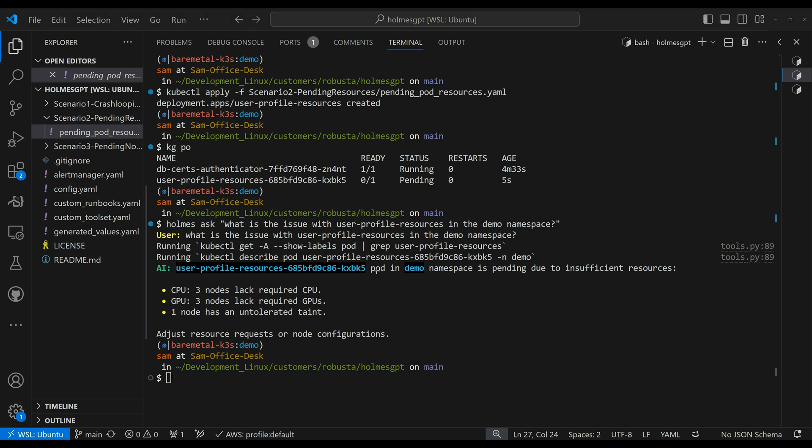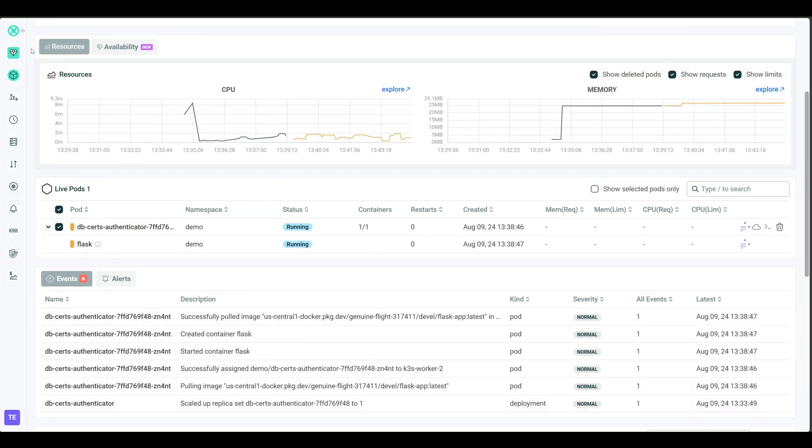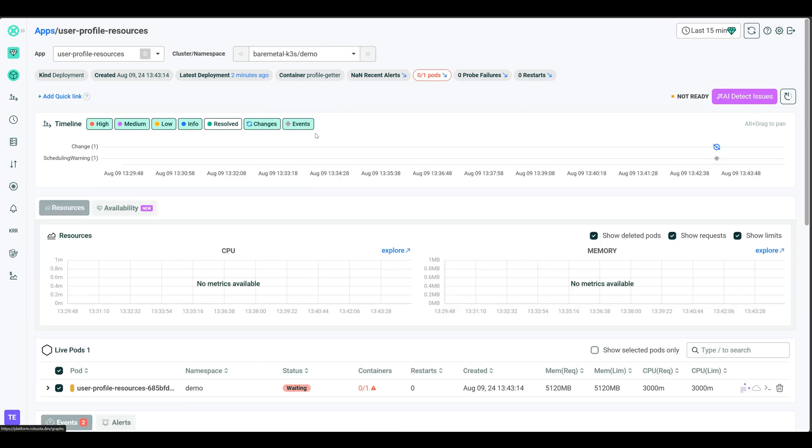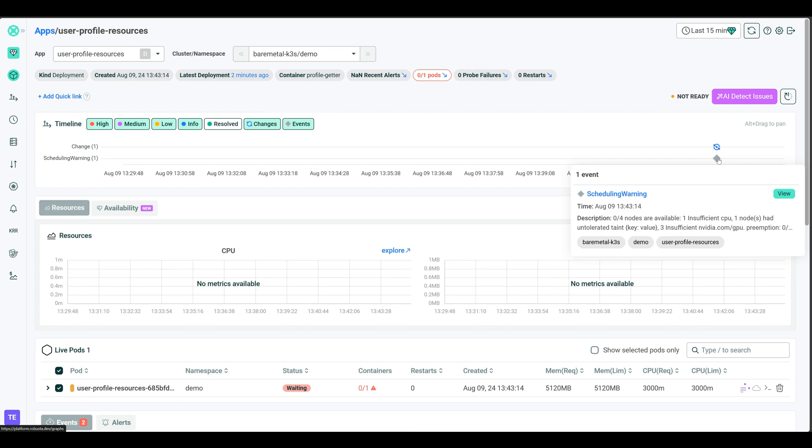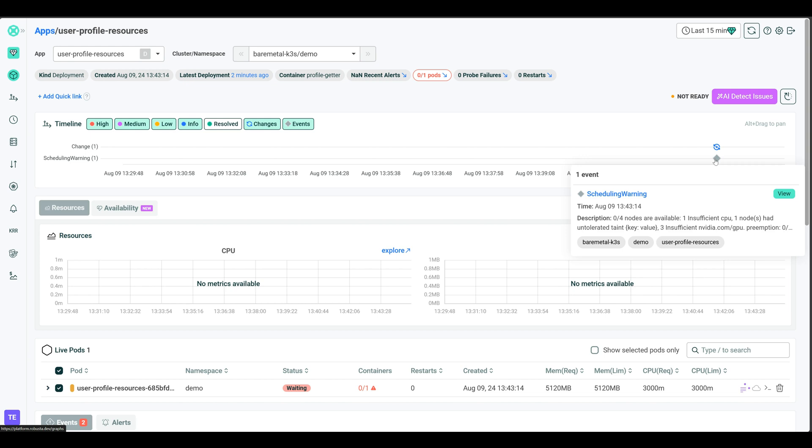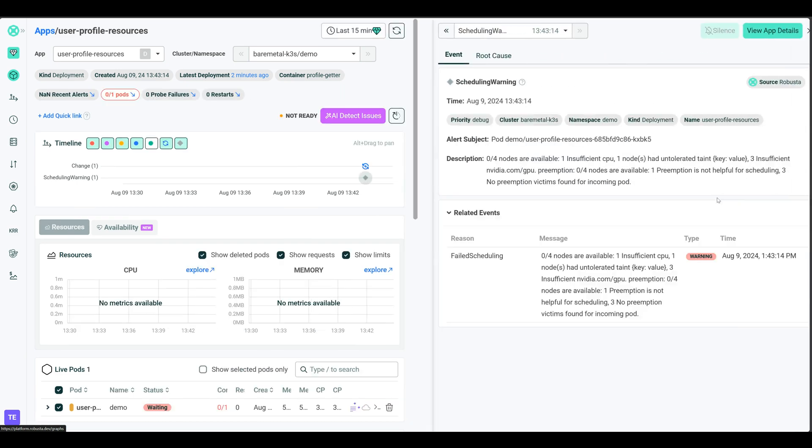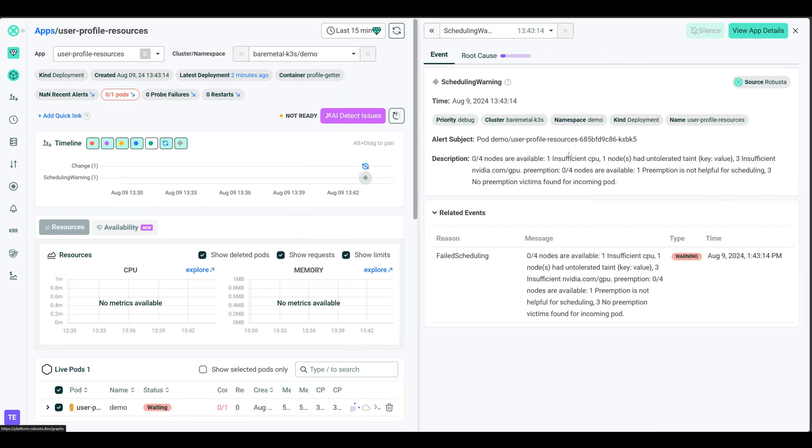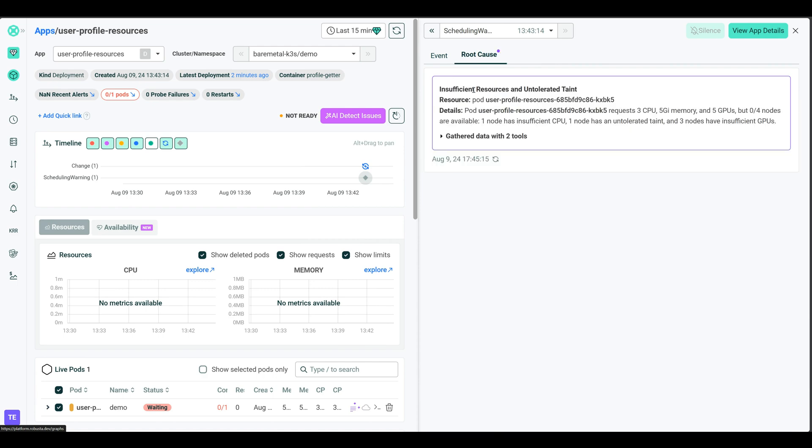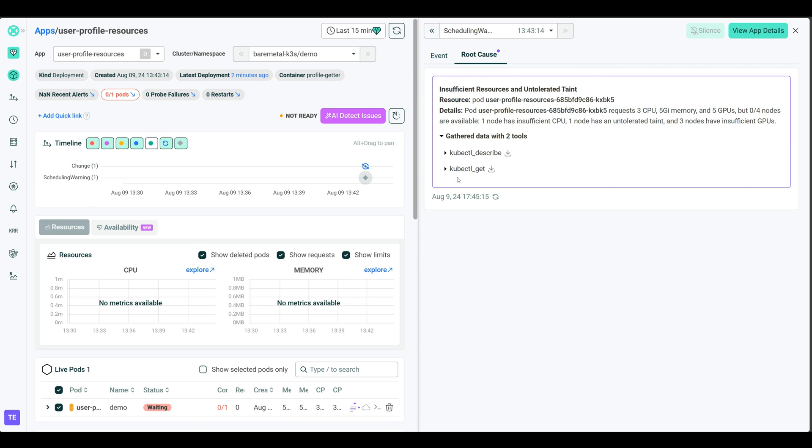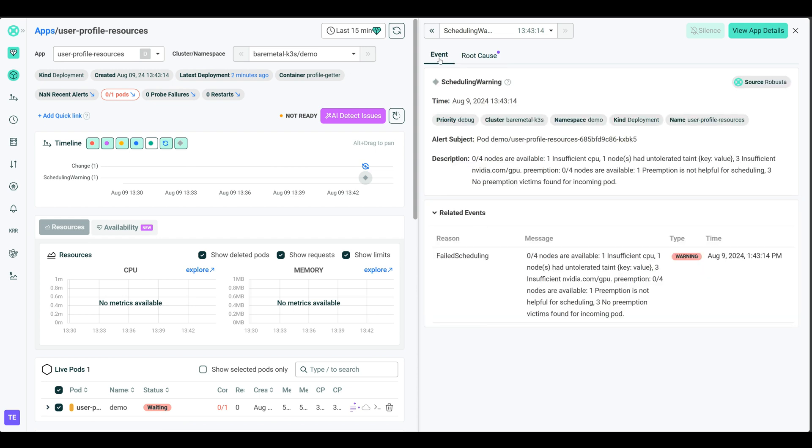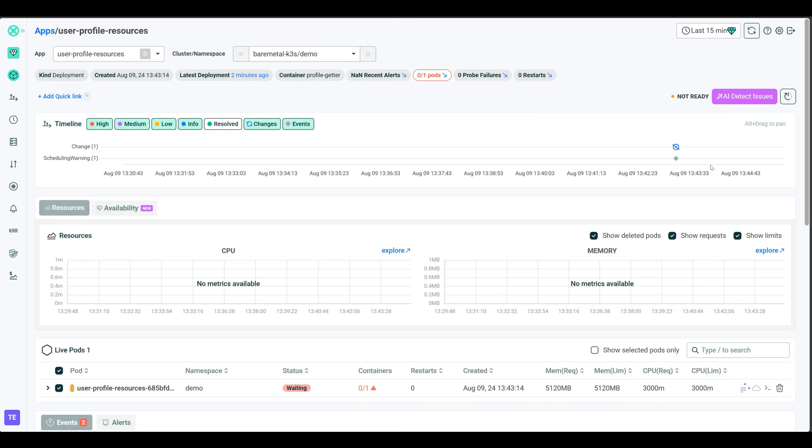Let's go ahead and take a look at the UI and see what we can get out of there. So we see a new app here, user profile resources, the pods are not ready. And let's go ahead and try to figure out what the issue might be. There is an event here and scheduling warning. Now I can go ahead and look through this, or I can wait for Prometheus to fire an alert. So we'll do both. Let's go ahead and look at the scheduling warning here and again, root cause, loading the root cause analysis, insufficient resources and untolerated taint, exactly what we saw from the CLI. And again, ran kubectl describe, kubectl get, gives you details, CPU, three CPU, five gig memory, the other requests. We don't have any nodes that can provide that for us and the GPUs, of course. So that is the root cause.